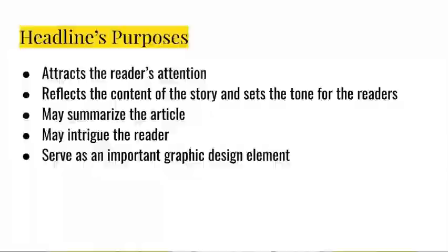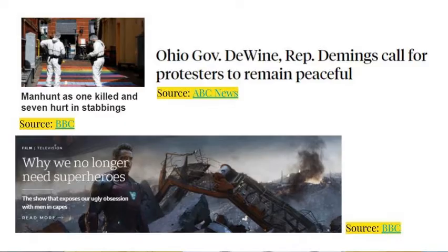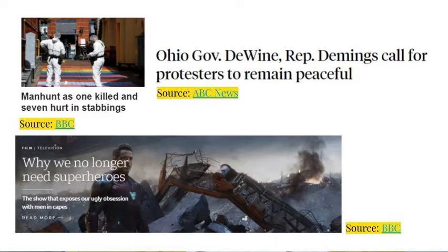It may also serve as an important graphic design element — this is especially important in yearbook. Here are some examples of good headlines that showcase these purposes. From the BBC, we have 'Manhunt as one killed and seven hurt in stabbings.' From ABC News, we have 'Ohio Governor DeWine and Representative Deming's call for protesters to remain peaceful.'